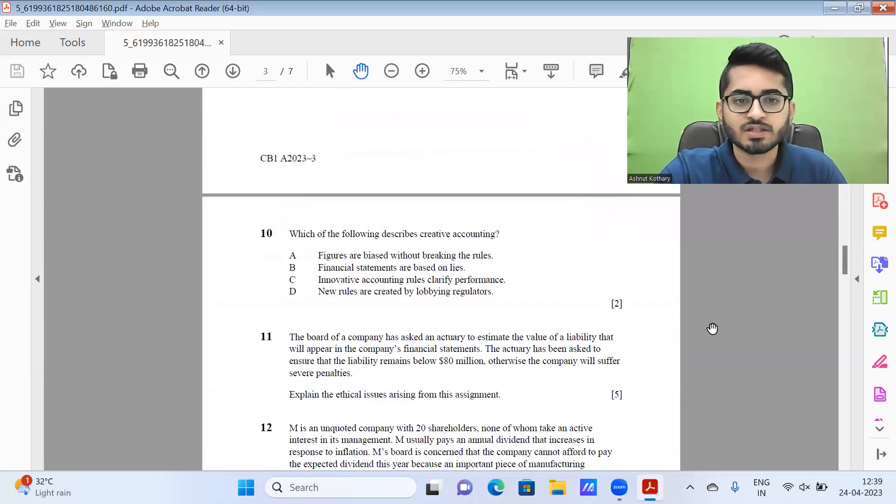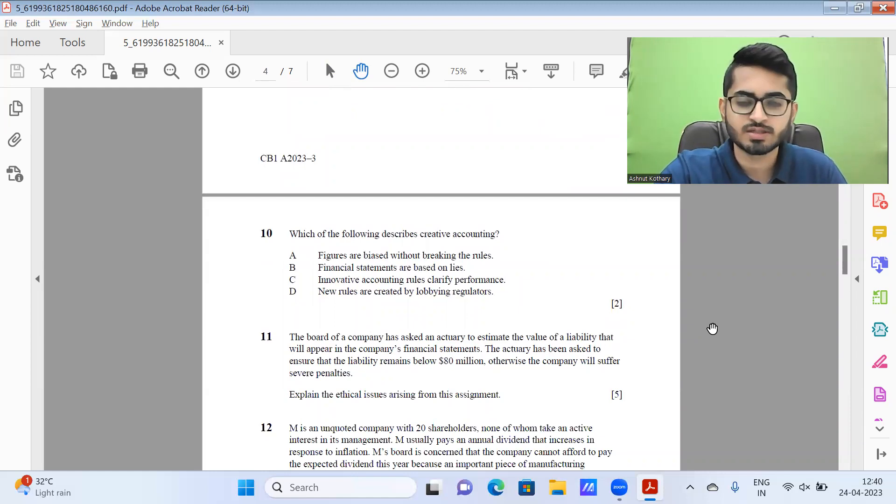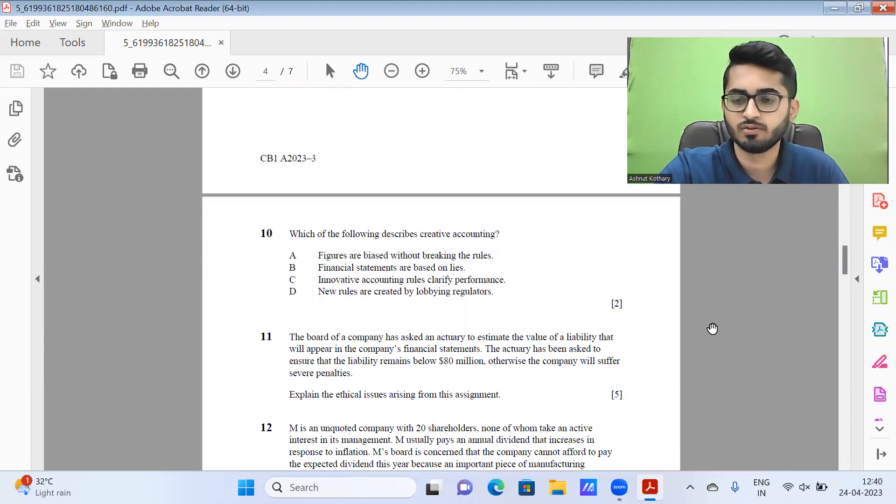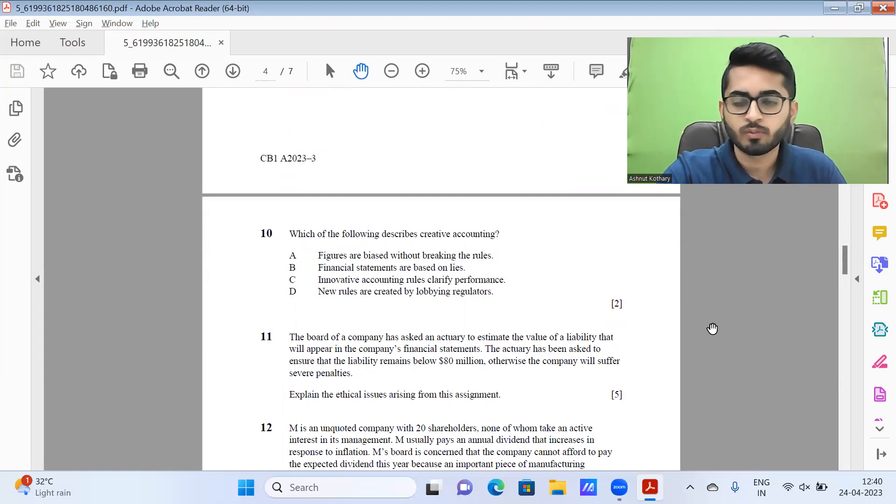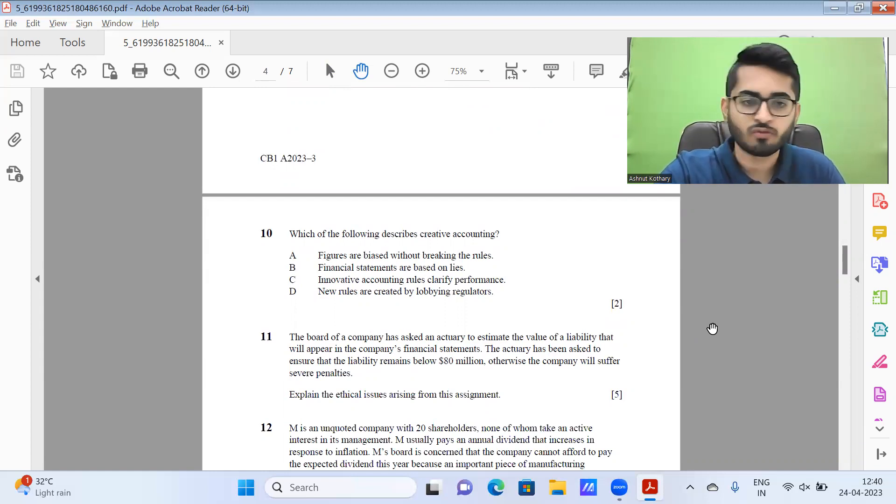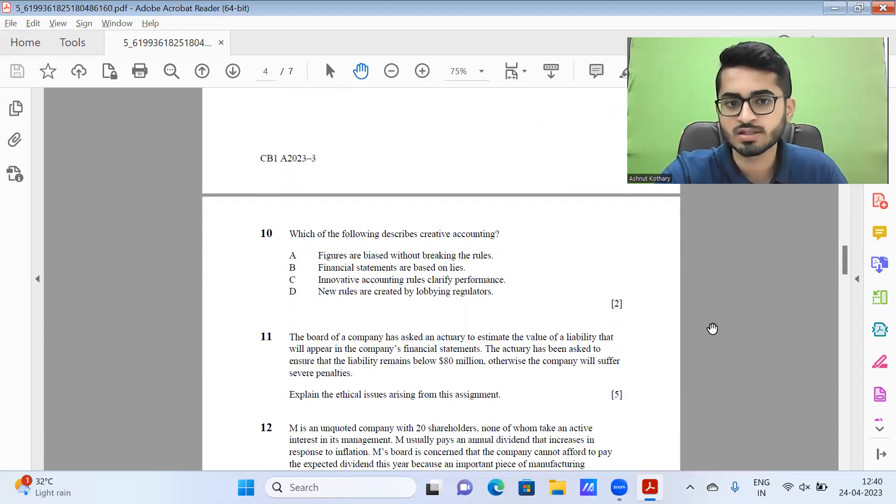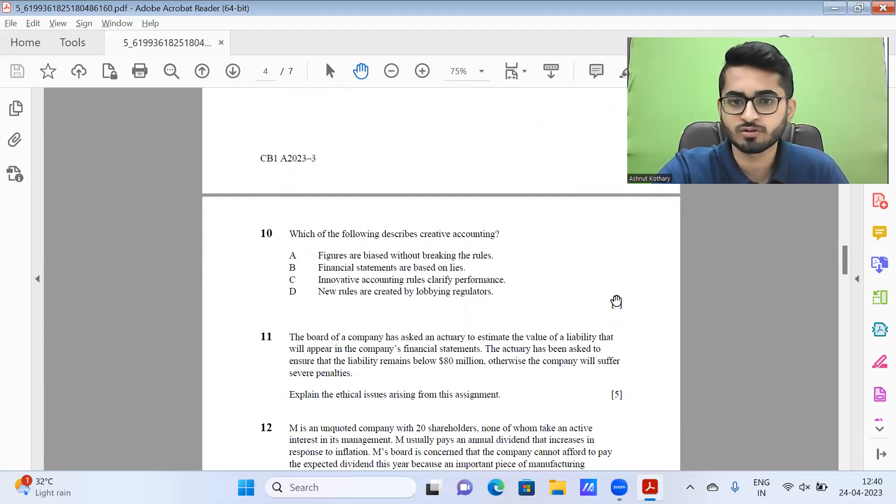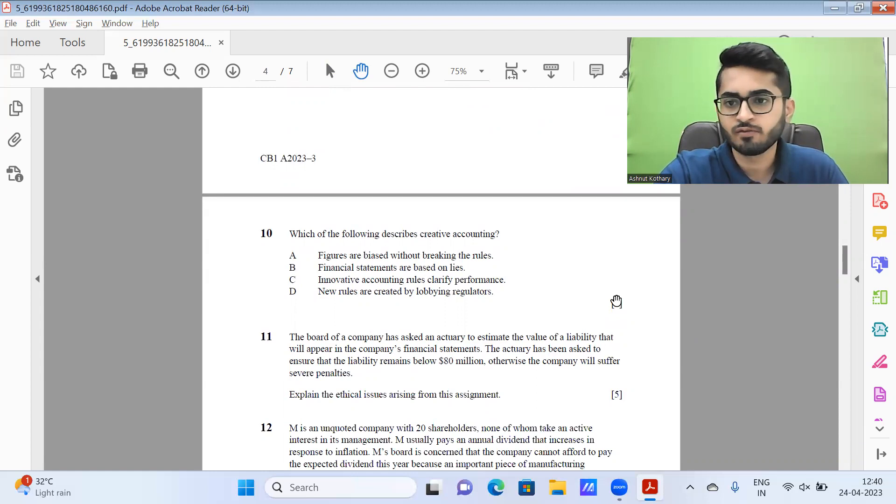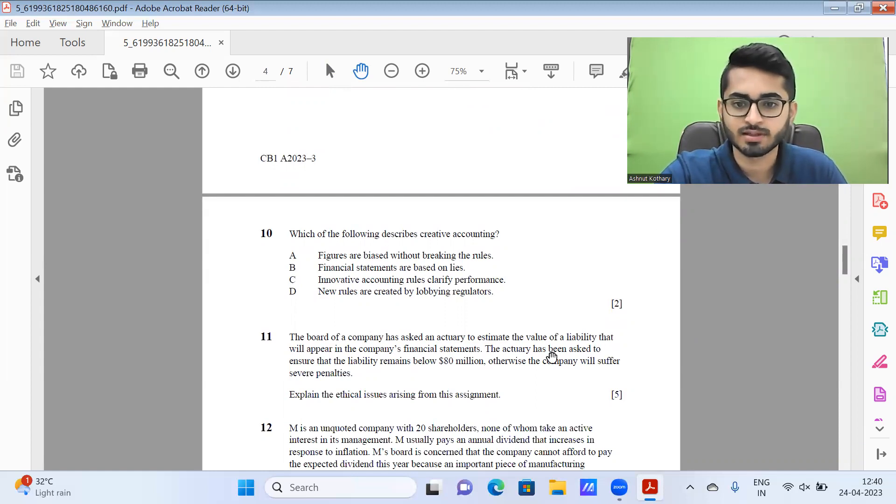And finally, question 10, which of the following describes creative accounting? So it's nothing but option A, because it's bias without breaking the rules. So hope that you all did find this video useful. Don't forget to like this video and as well as subscribe to our YouTube channel to stay updated regarding all future educational content we would be releasing. Thanks everyone.